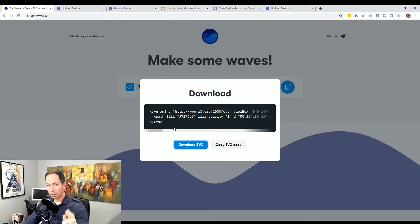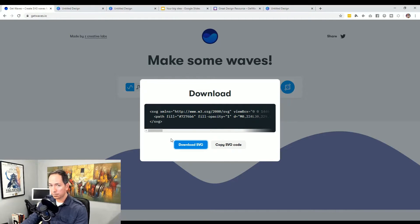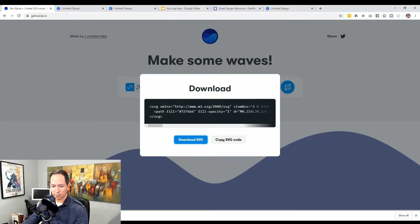It'll give you two options. As I mentioned, SVG is actually a vector but it's also code. So if you have an application that lets you add it in, that's great. But for your purposes, it's better to hit download SVG. And simple enough, there it is — it's on our computer ready to use.